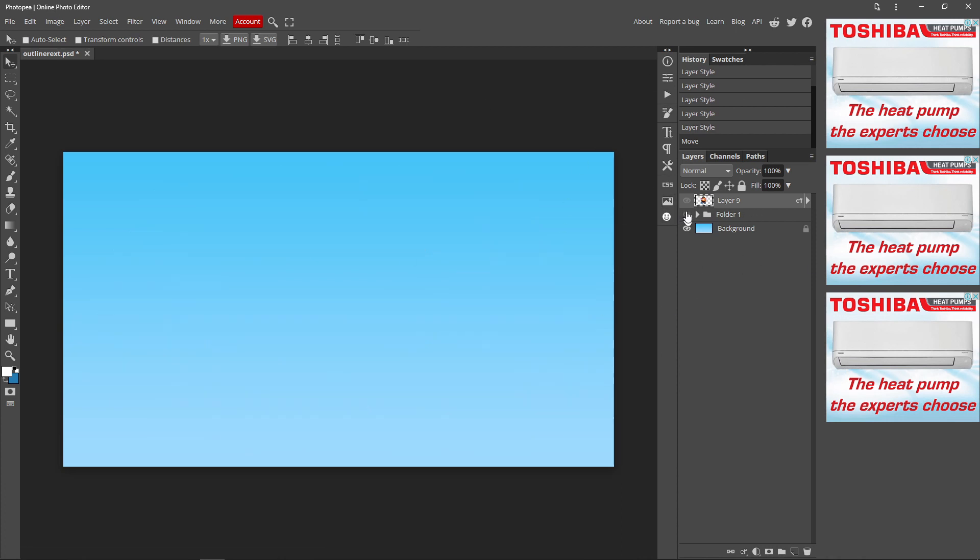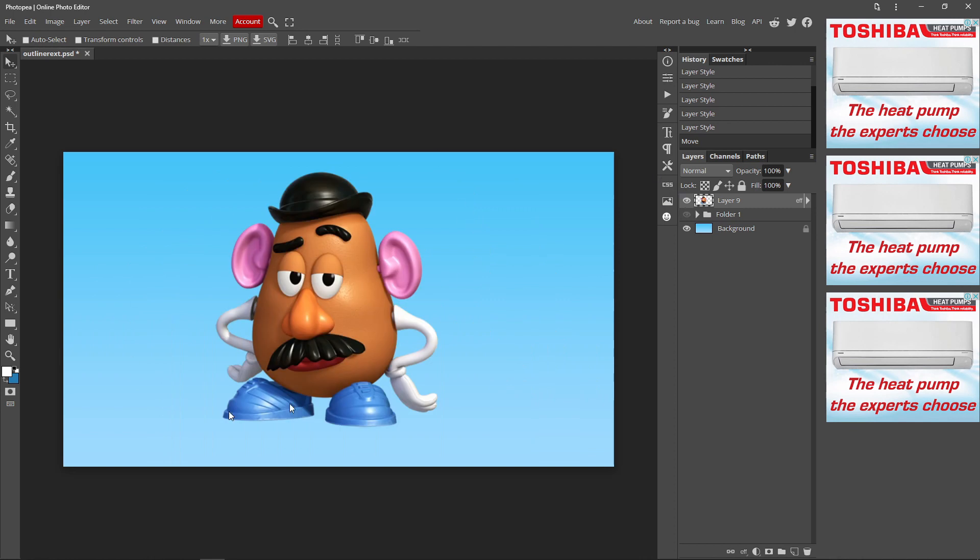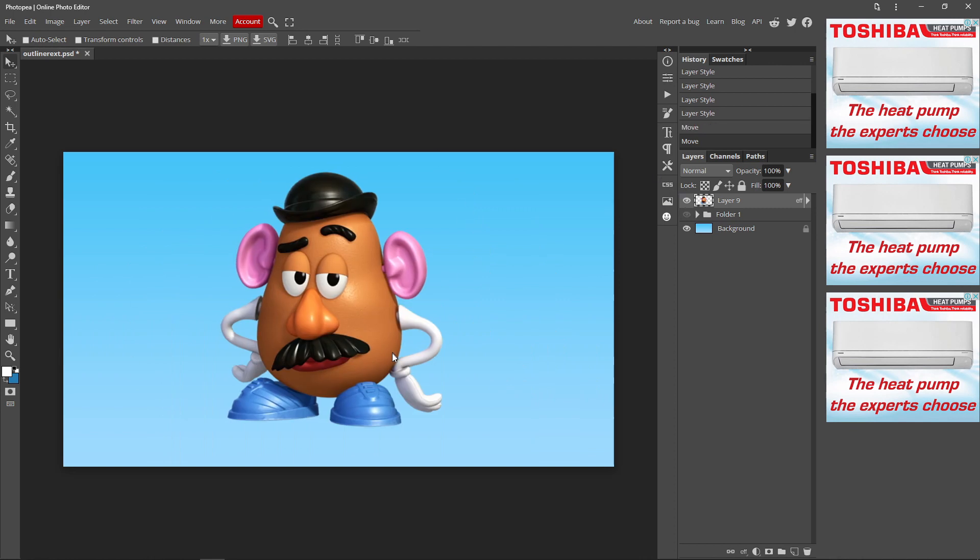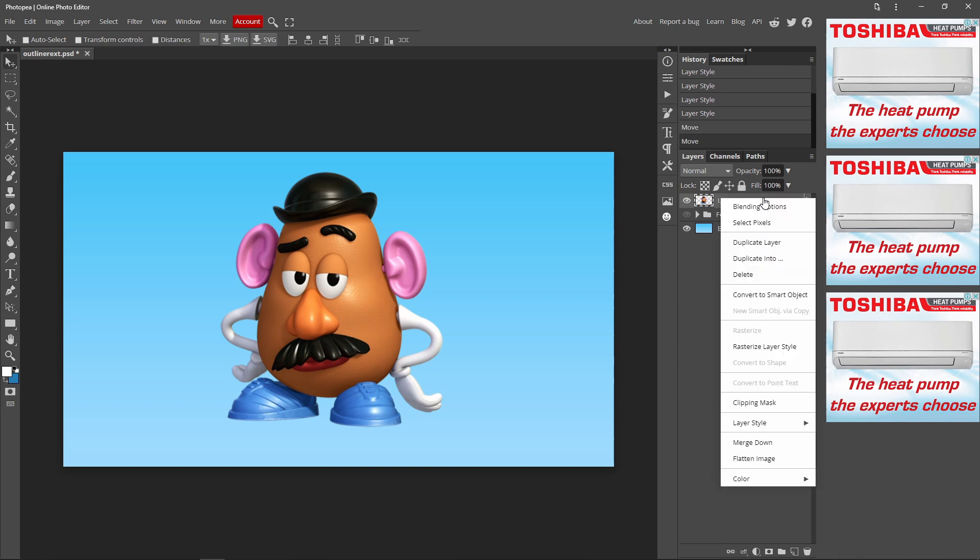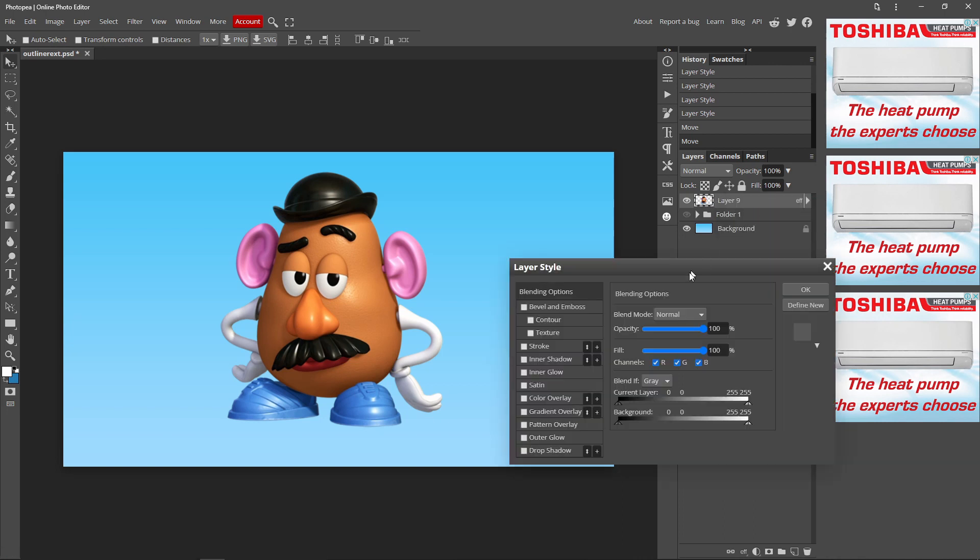So first thing you want to do is find an image that you want to outline. You want to go over to the layers tab over here, right click your image, click blending options, and you want to go up to stroke over here.